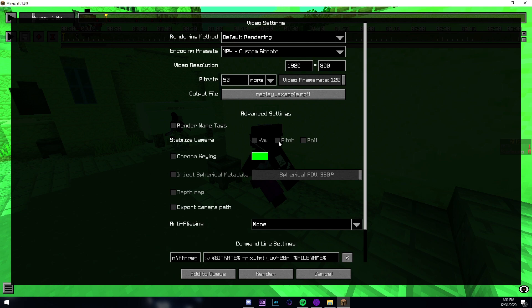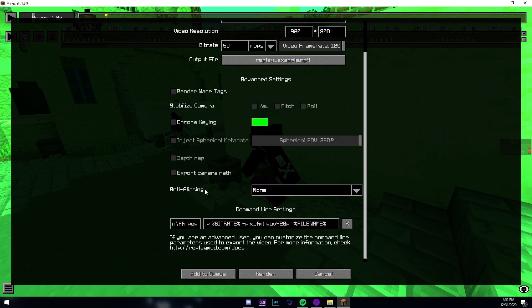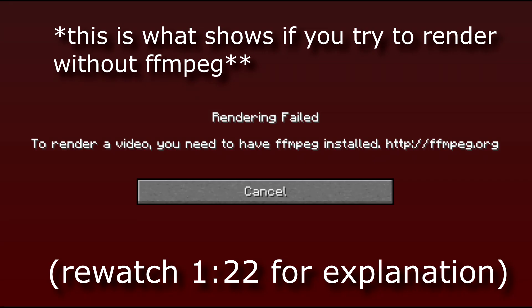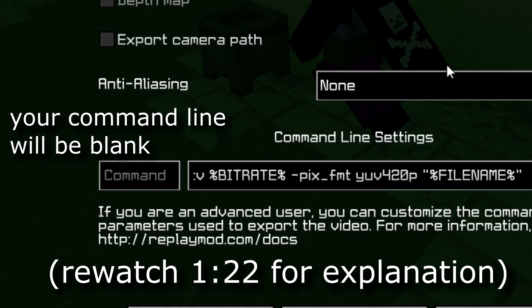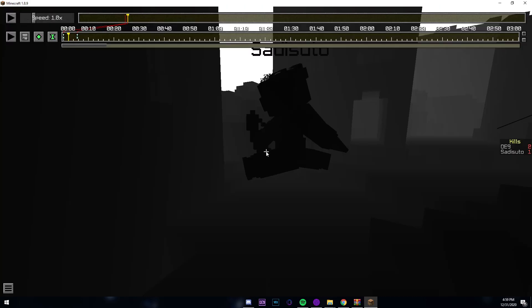This is used to stabilize the camera, not that important. This is used to chroma key the sky if you want to add effects to the sky, but I don't really recommend it. Don't worry about this. We do this later, we don't have to do this in replay mod. Don't mess with this either. This is what it's going to look like if you don't have ffmpeg installed.